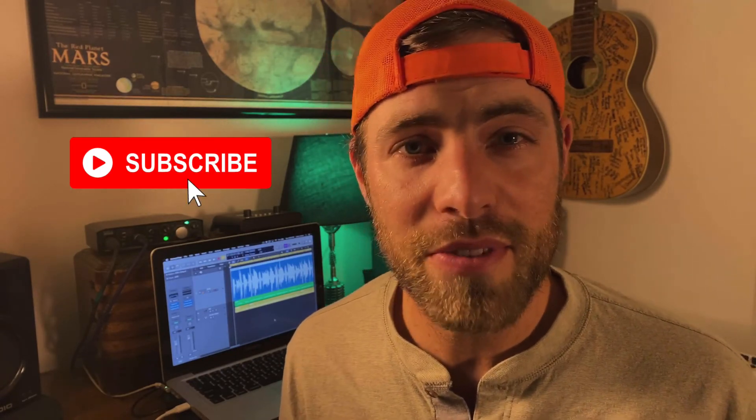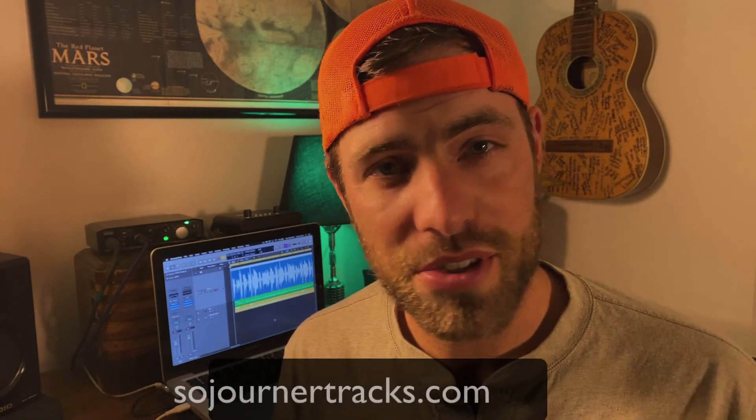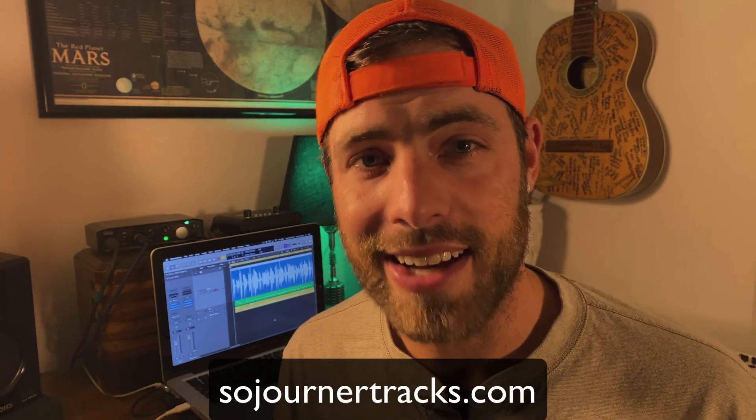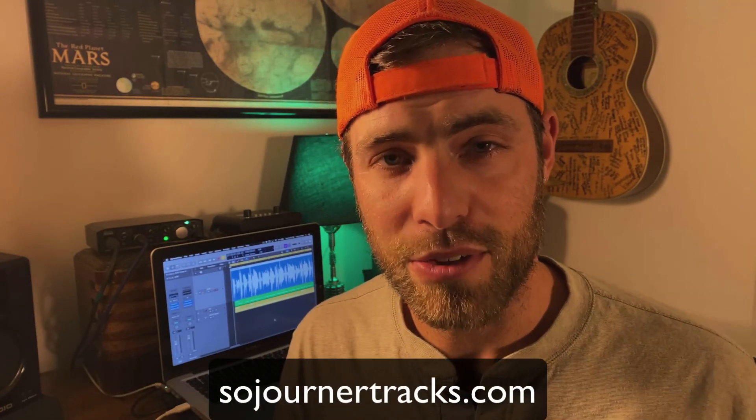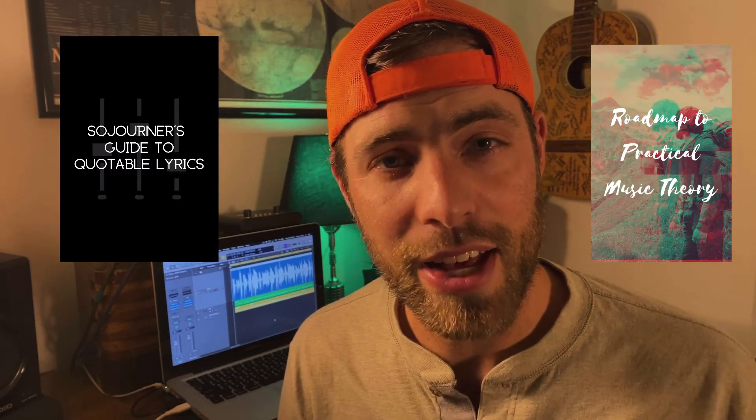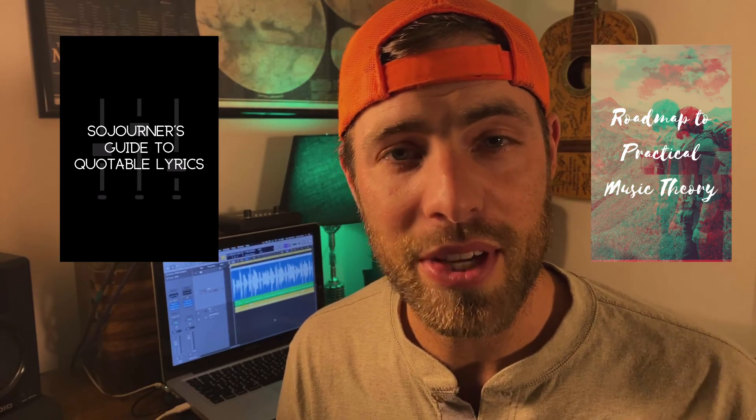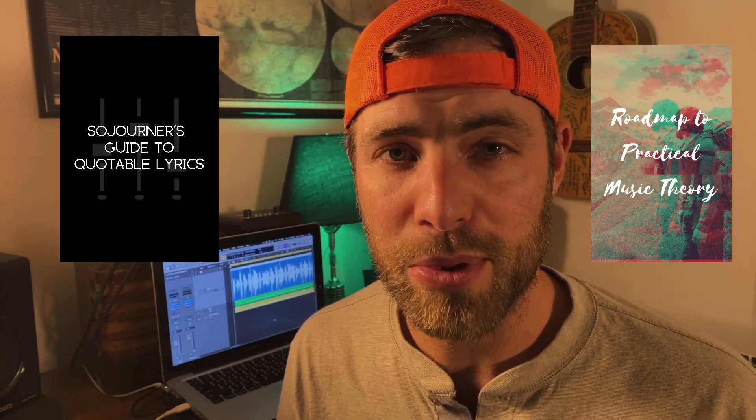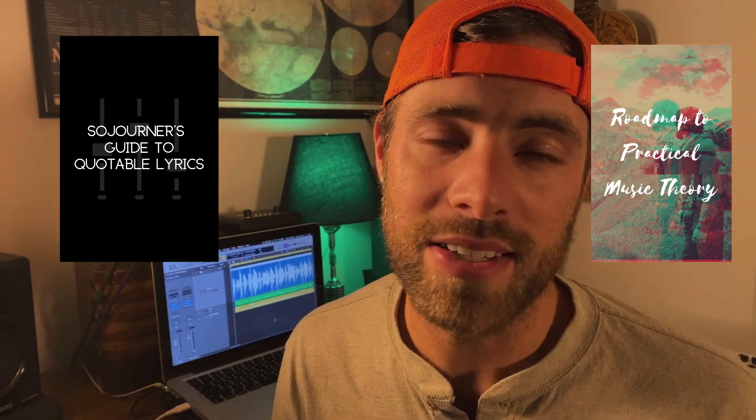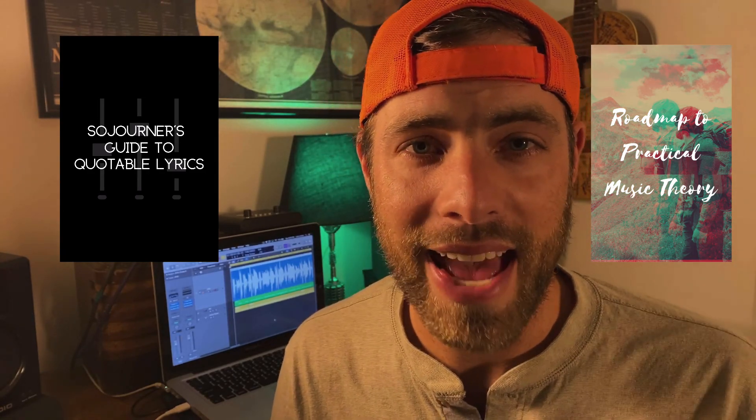If you're digging today's content, please hit that like button and don't forget to subscribe. I'm posting new videos every week. You can also check out SojournerTracks.com and grab yourself some free guides that are going to help you create more memorable, amazing music at home. Thanks again for watching, and I will see you all in the next video. Bye bye!